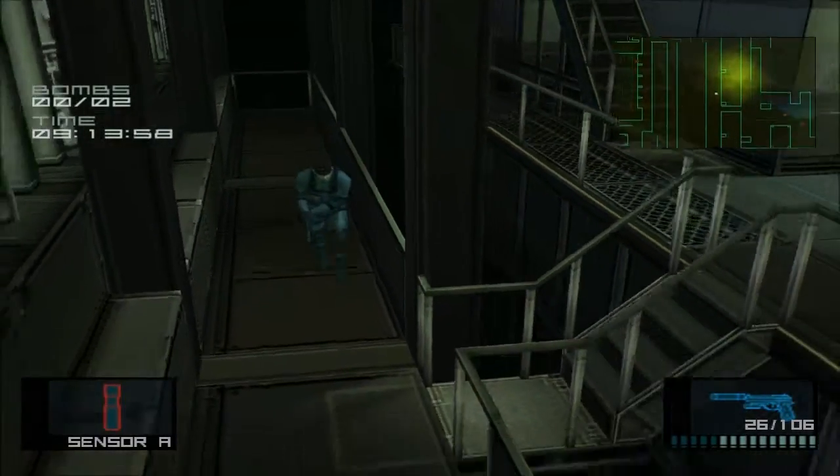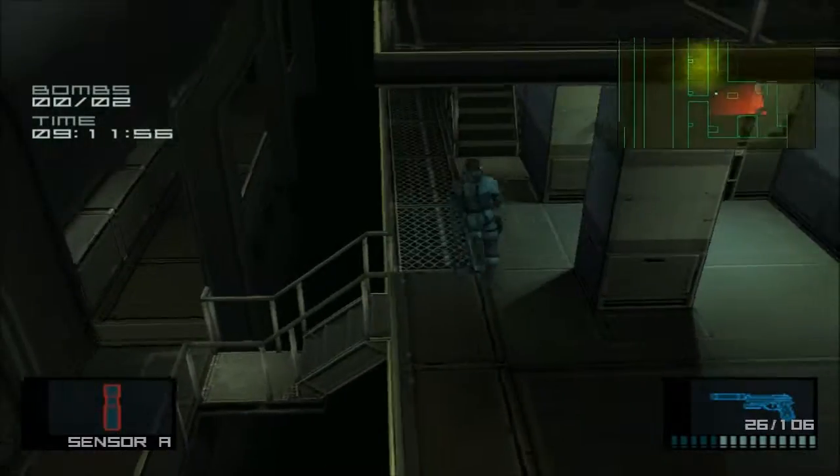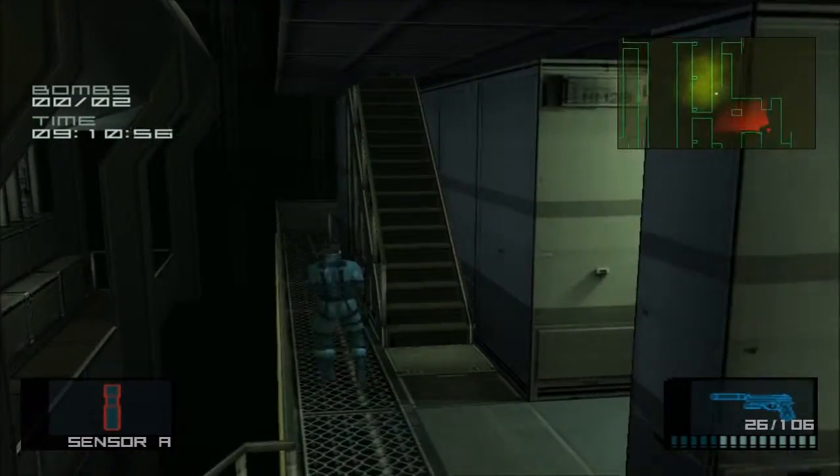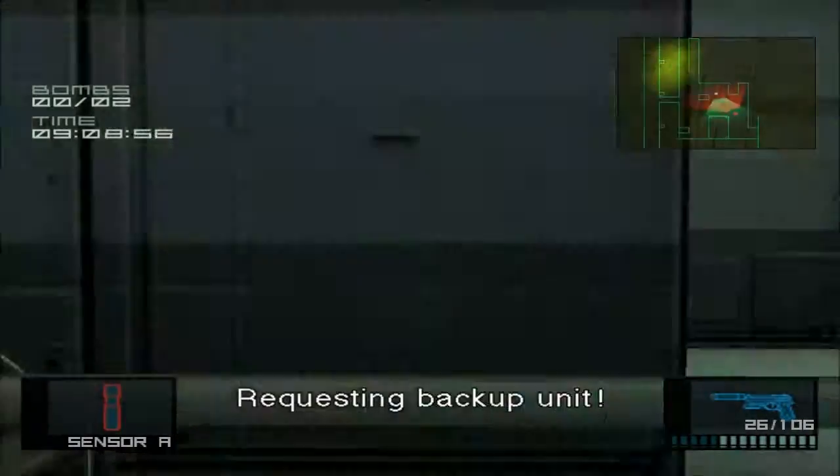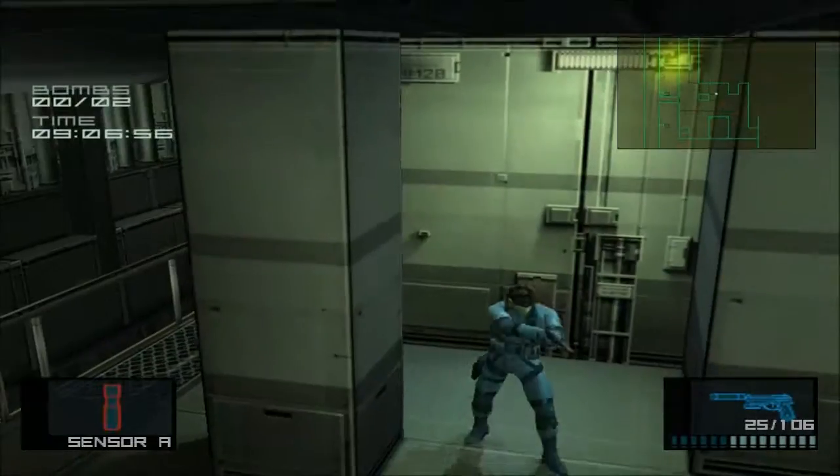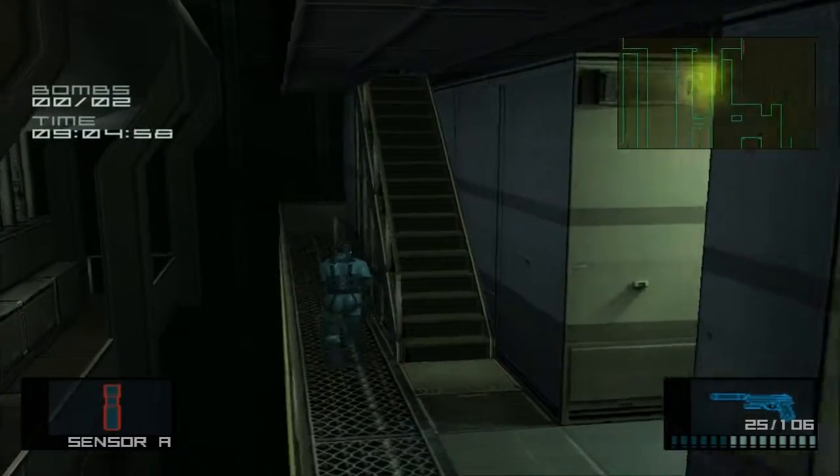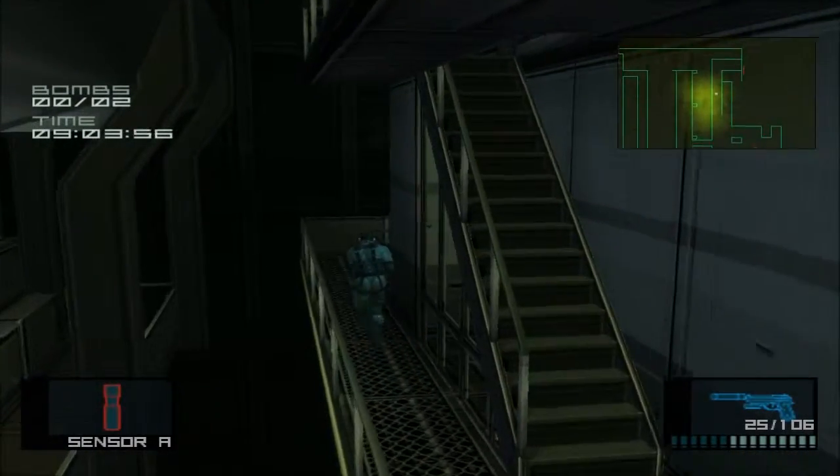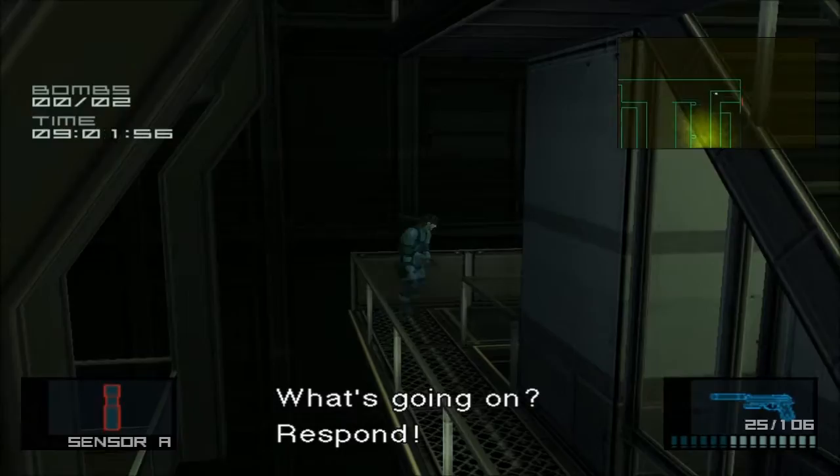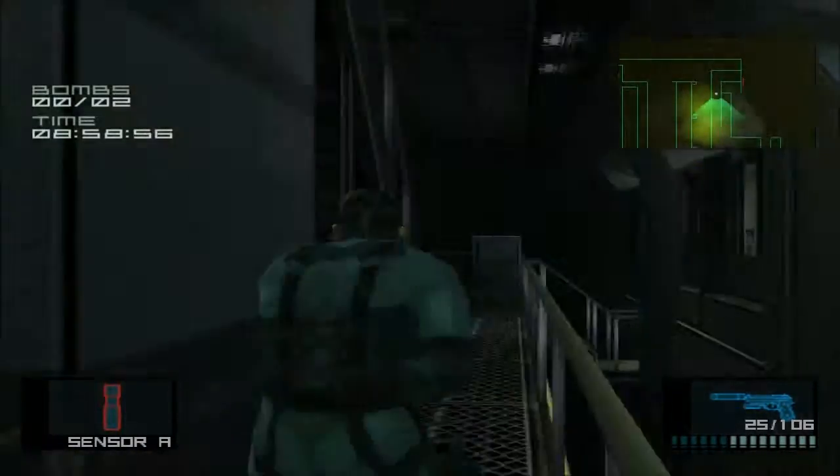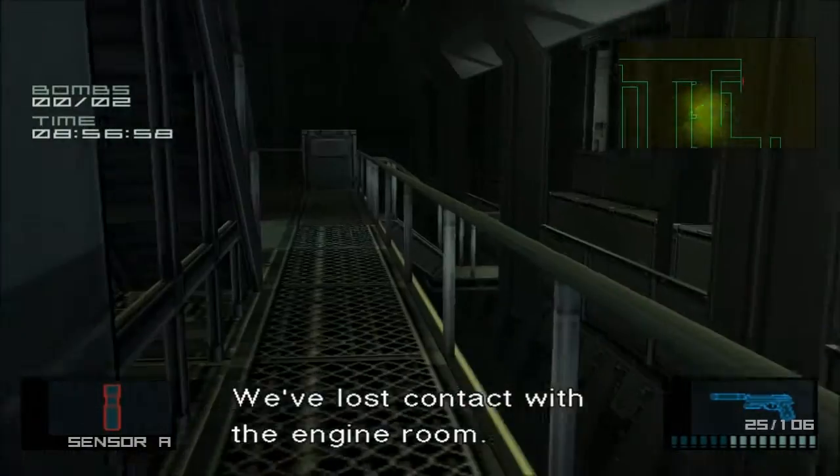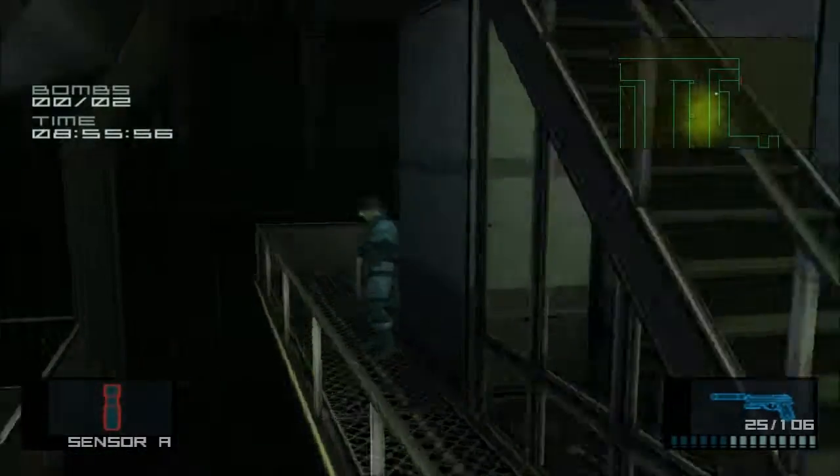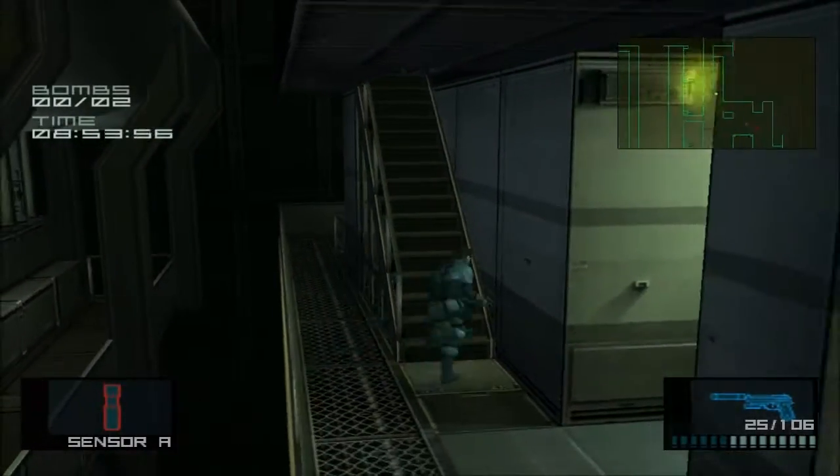There's a bomb somewhere. What's going on? Respond! We've lost contact with the engine room. Backup unit, check it out.